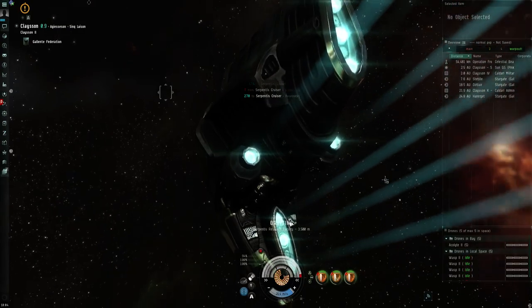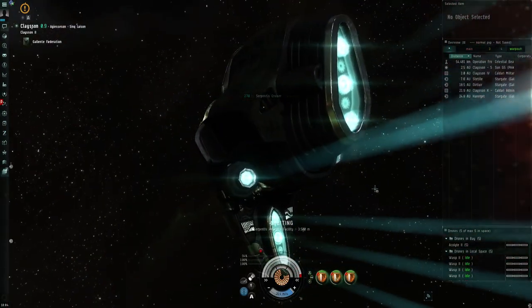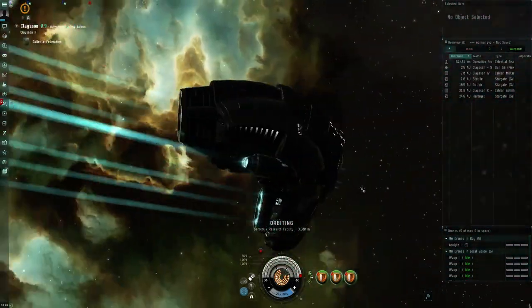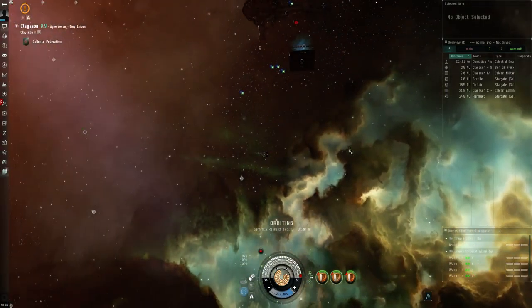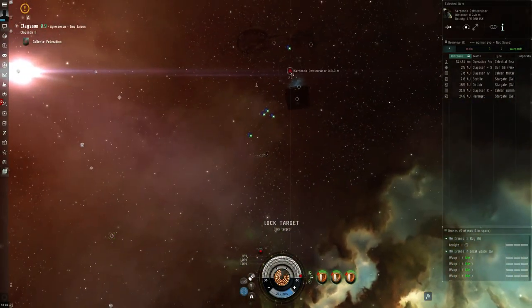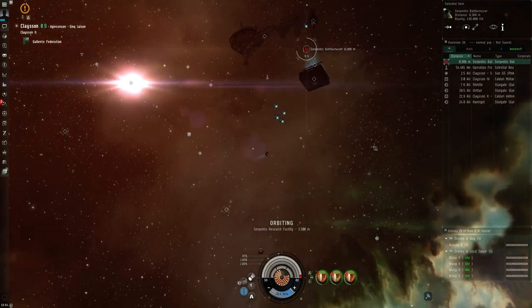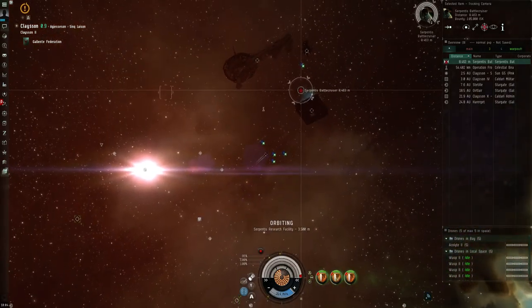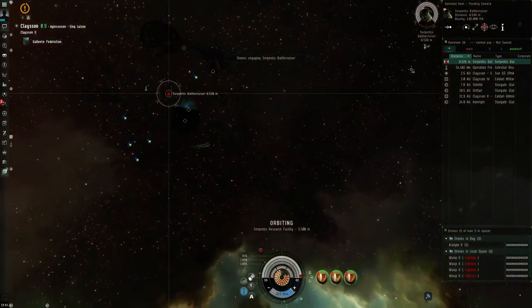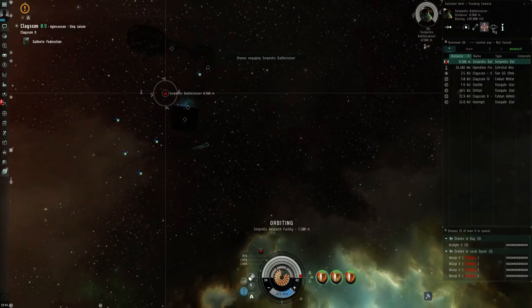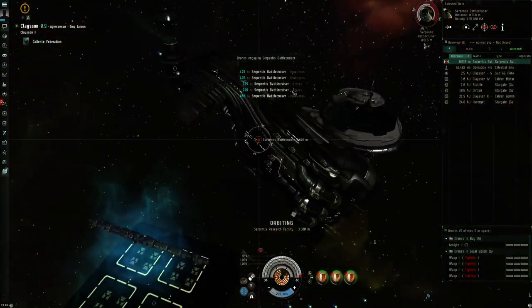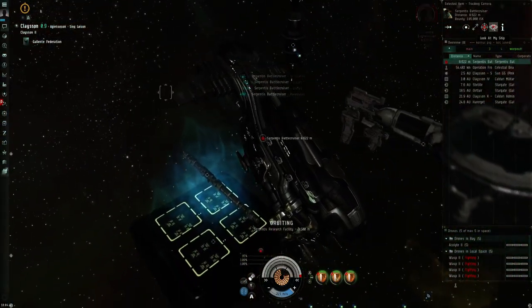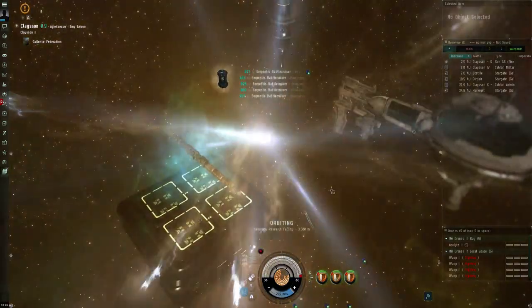You can actually see the new effects they've put in place for propulsion. Unfortunately I don't have a prop module so you don't get to see that. Again, another one you'll need to add to your overview. Basically a Brutix, which I just alpha'd.